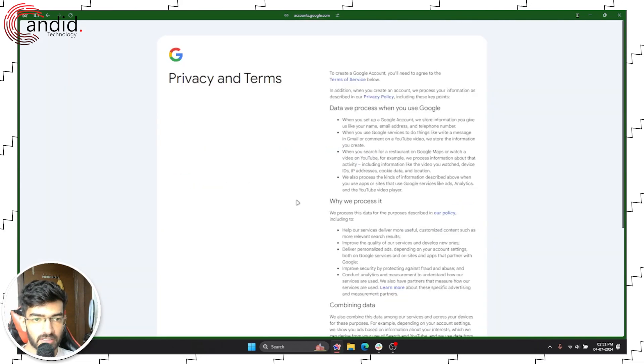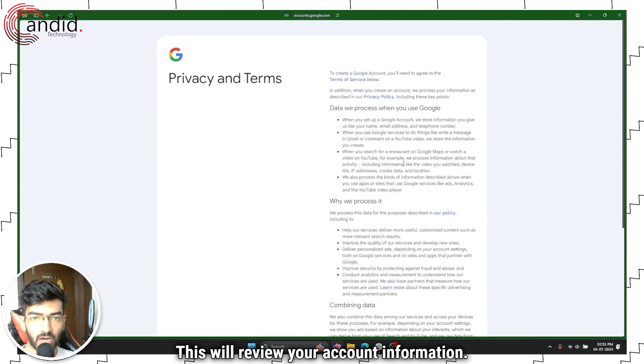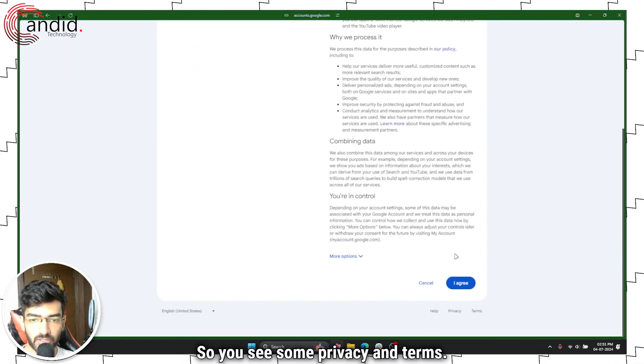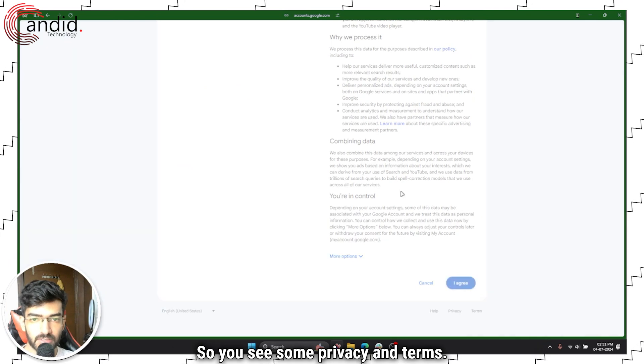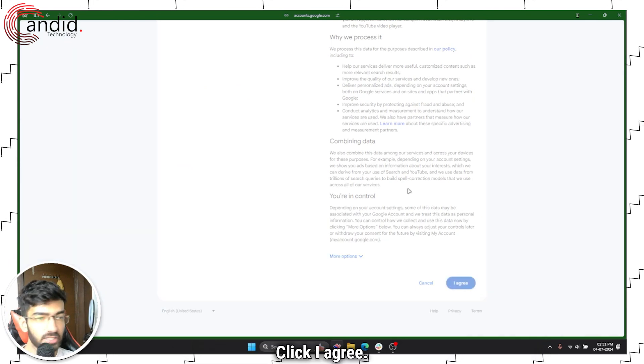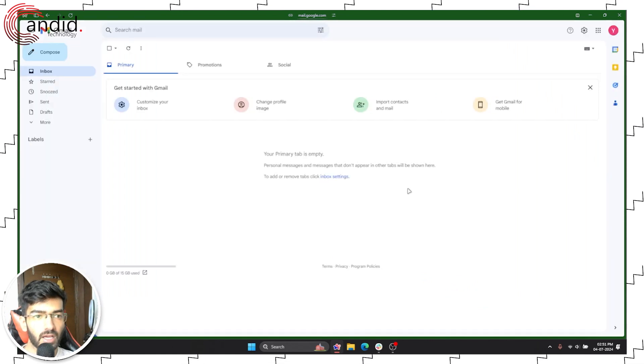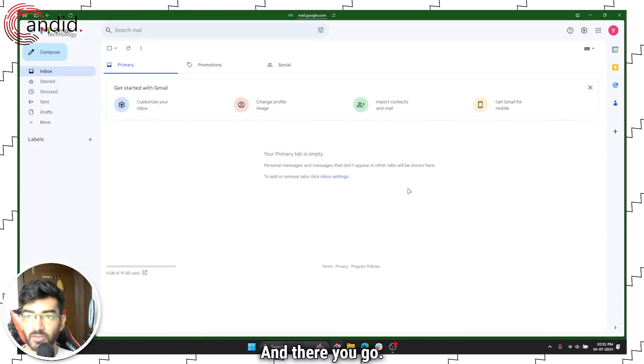Click next. This will review your account information. You see some privacy and terms. Click I agree. And there you go.